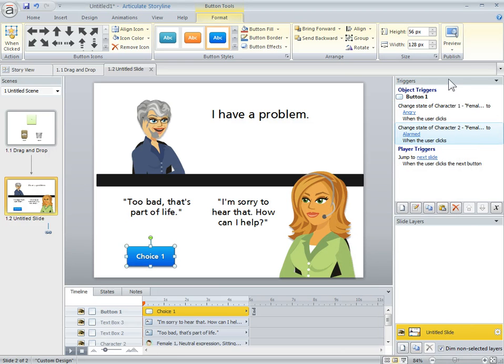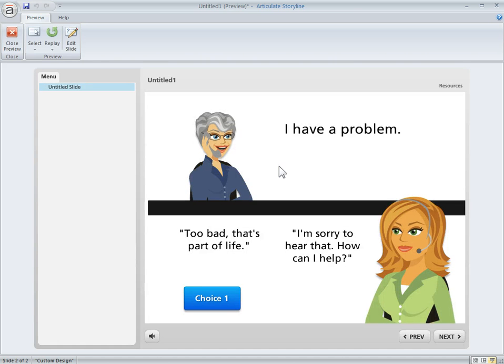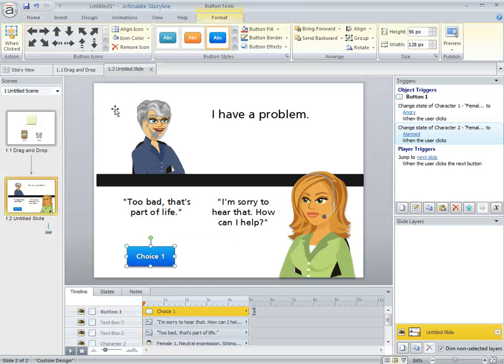So that took us about two and a half minutes. We preview this. Now when I'm going through my scenario, I can make a choice and look what happens to the character. I can use that for feedback because I'm using those pre-built states.